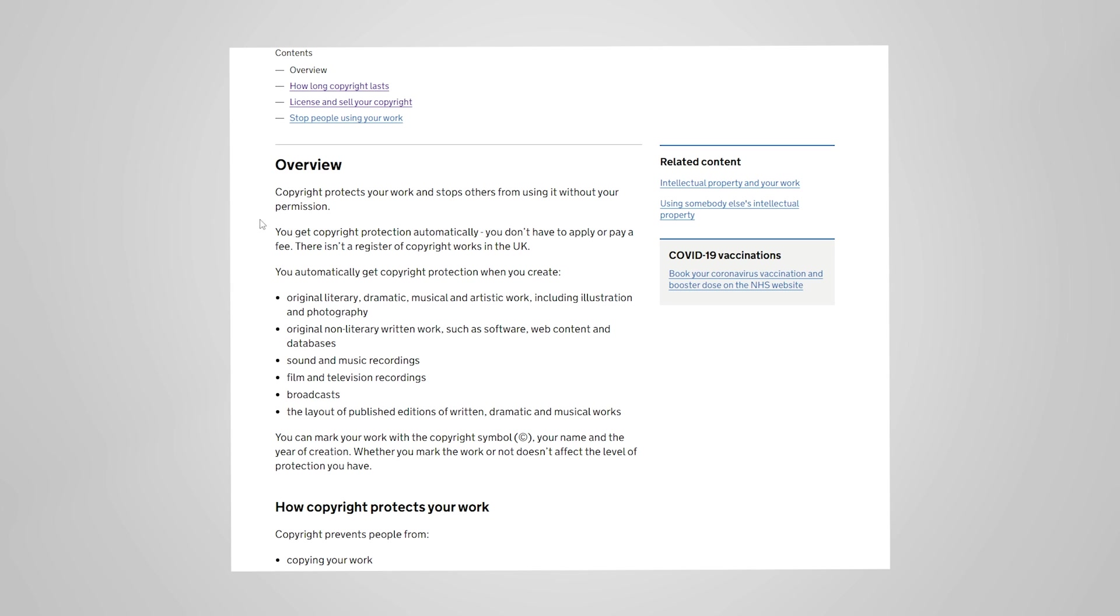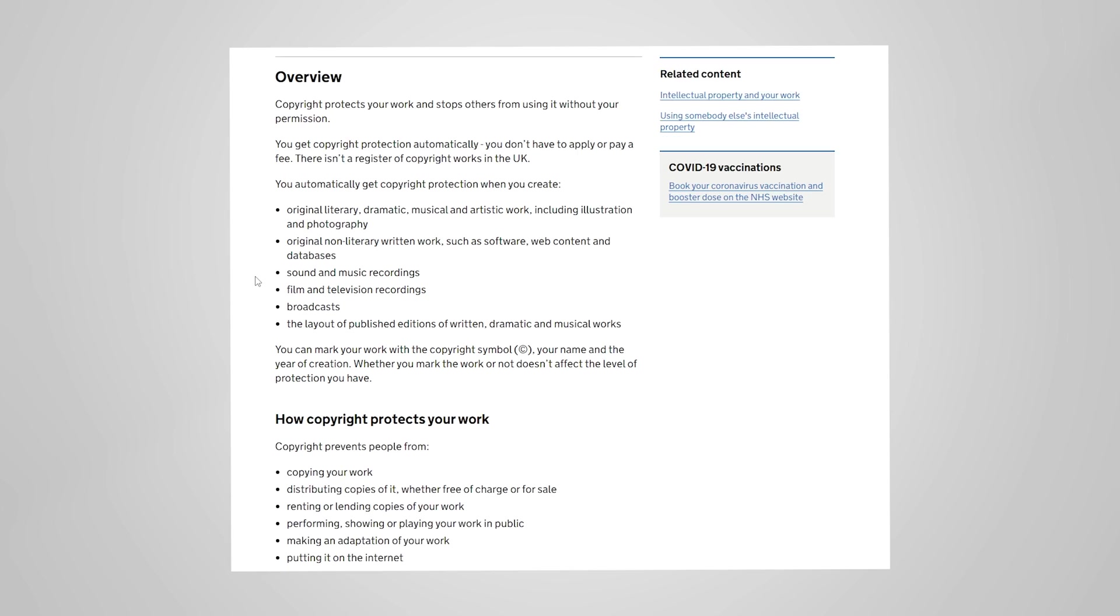And this covers pretty much everything whether it's videos or sound and music or just written work. Games would fall under literacy, dramatic, musical and artistic work including artistic illustration and photography and original non-literary written work such as software, web content and databases.